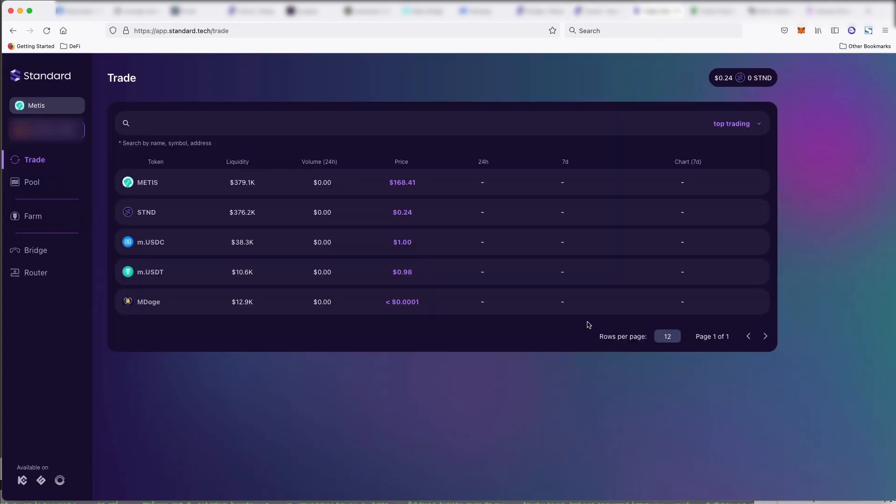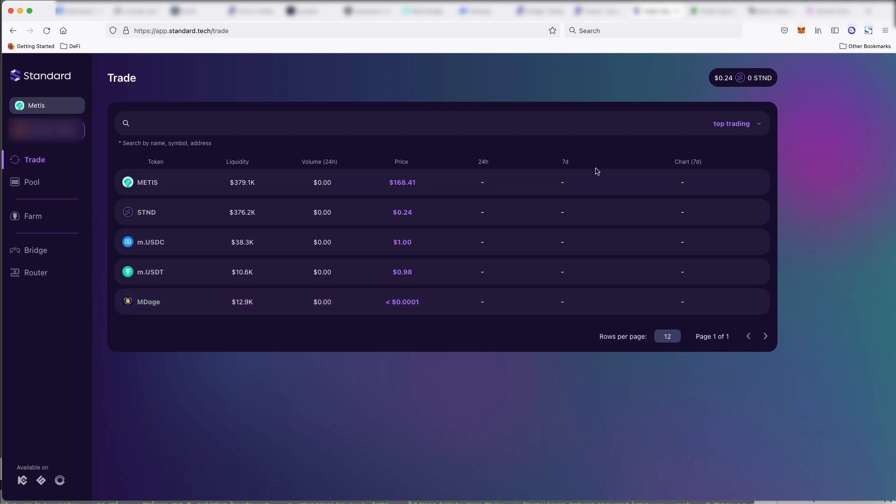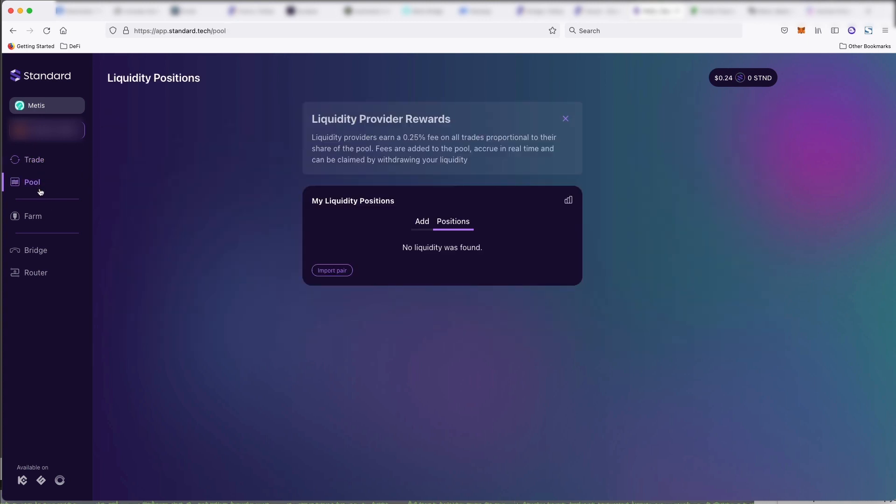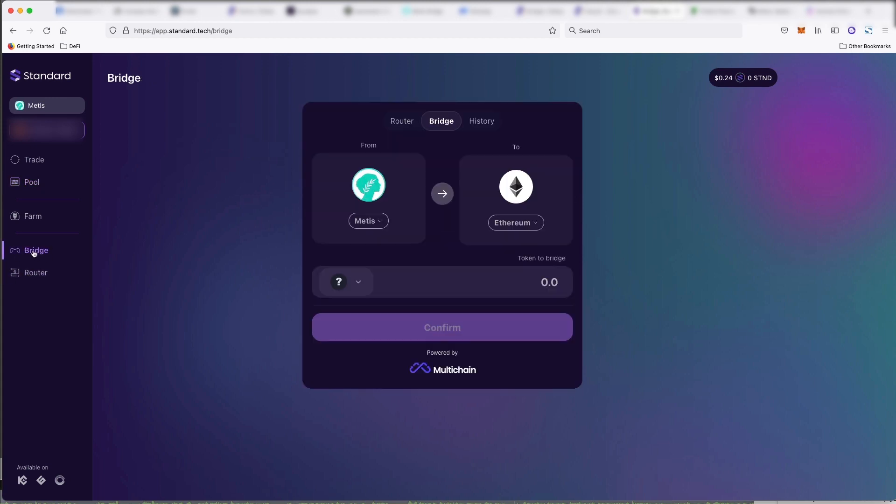Next, we have standard, which is a cross chain DEX. So decentralized exchange, and it's also another official partner with Metis. So just like other DEXs, you can swap, you can pool, you can trade, you can farm, and they are building out a bridge also.